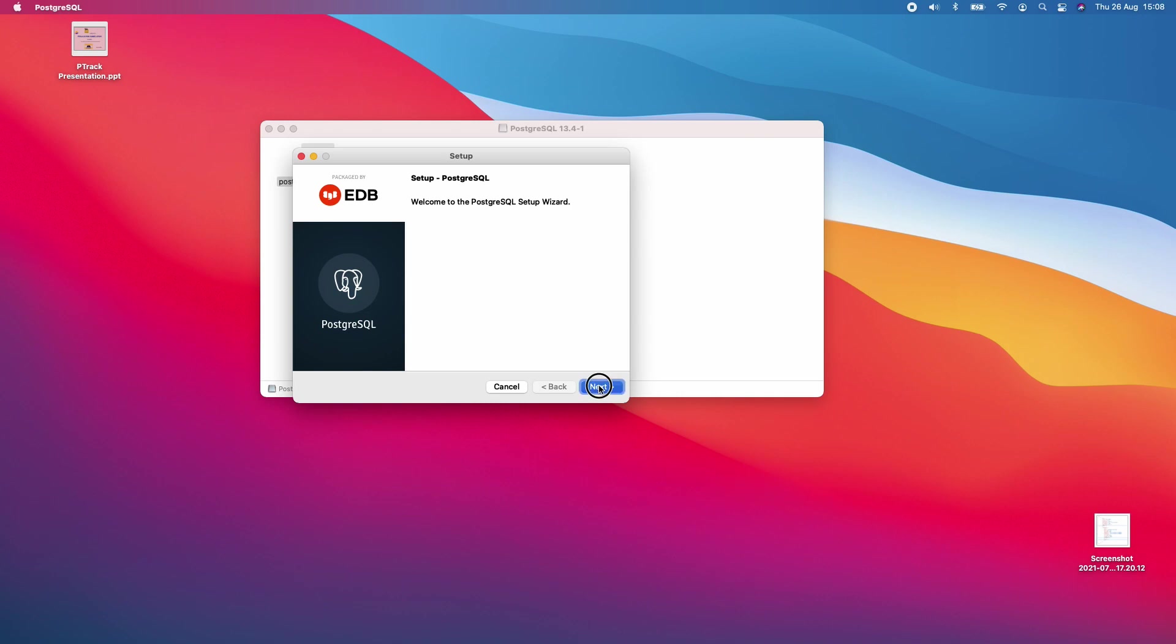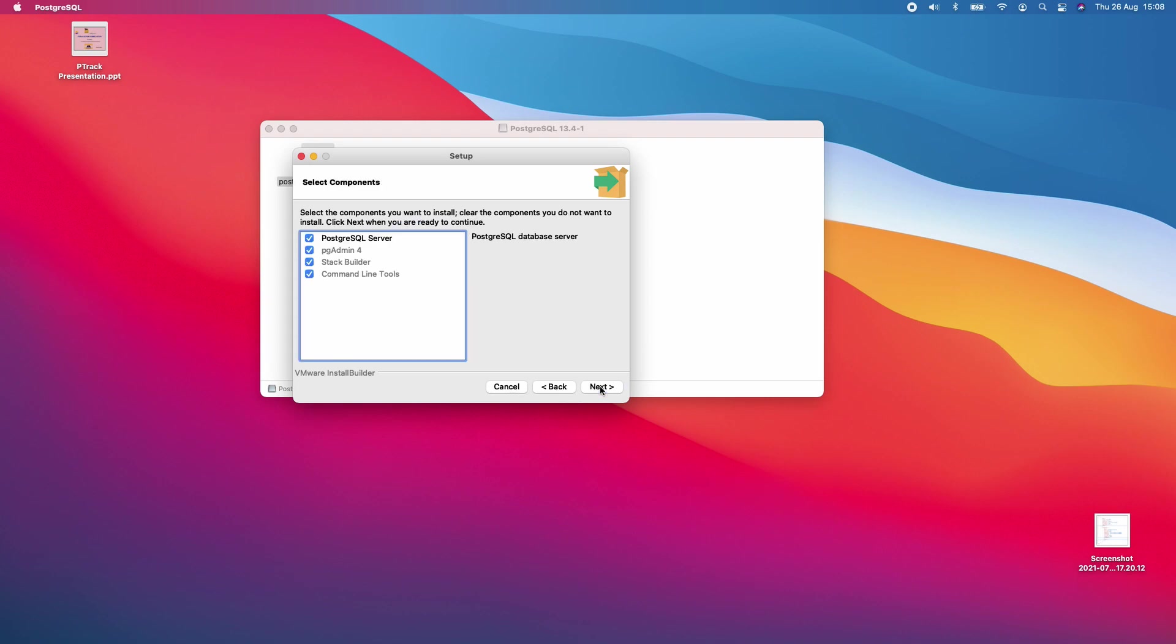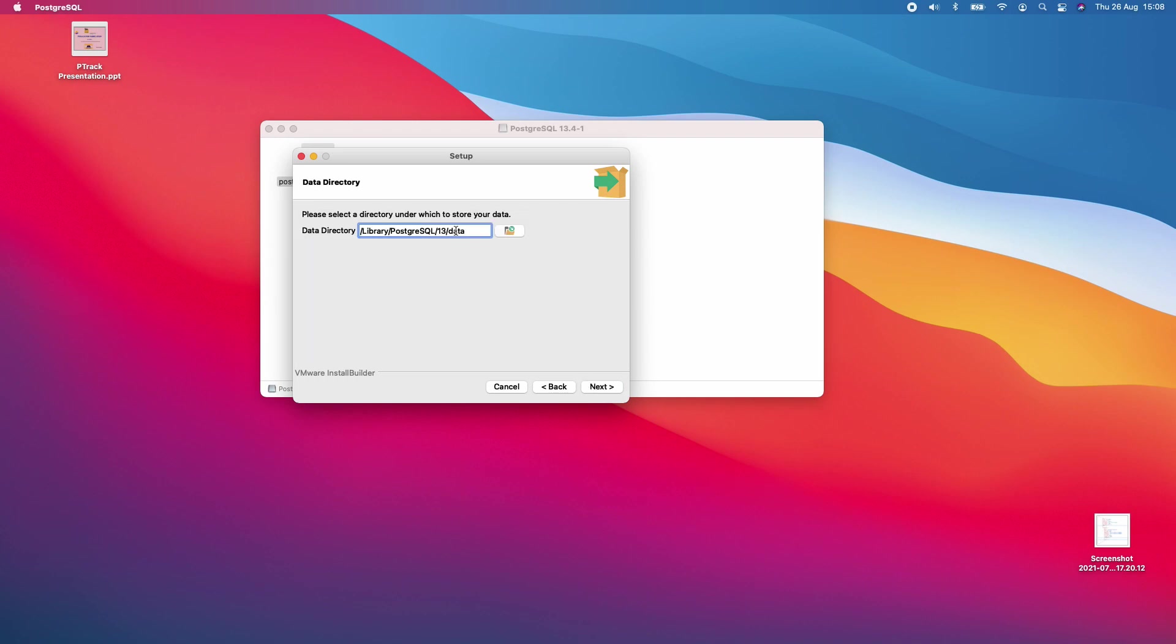Here's the installation wizard. I'll click next, and you can see the installation directory is automatically loaded. I'll go next. Everything here should be selected. Next. Everything should be left default.